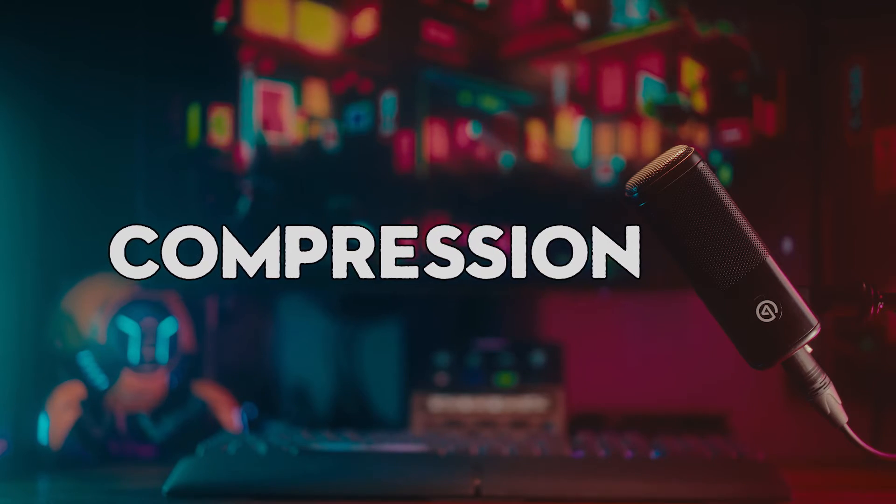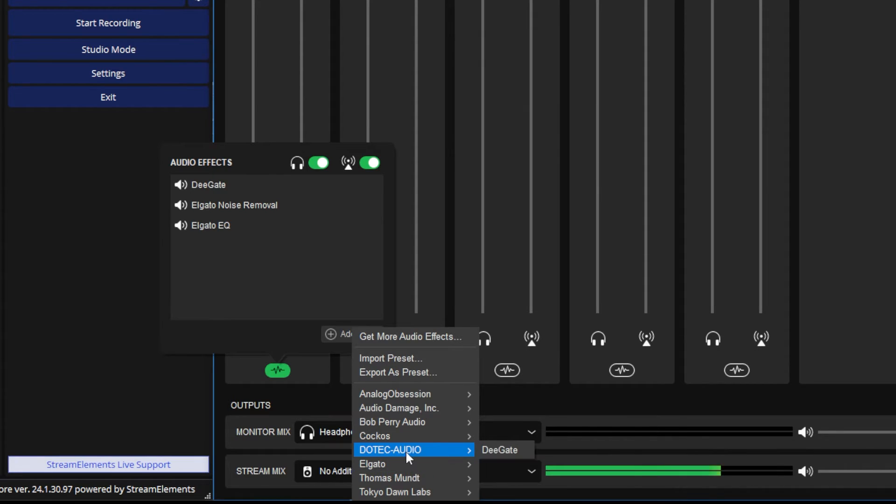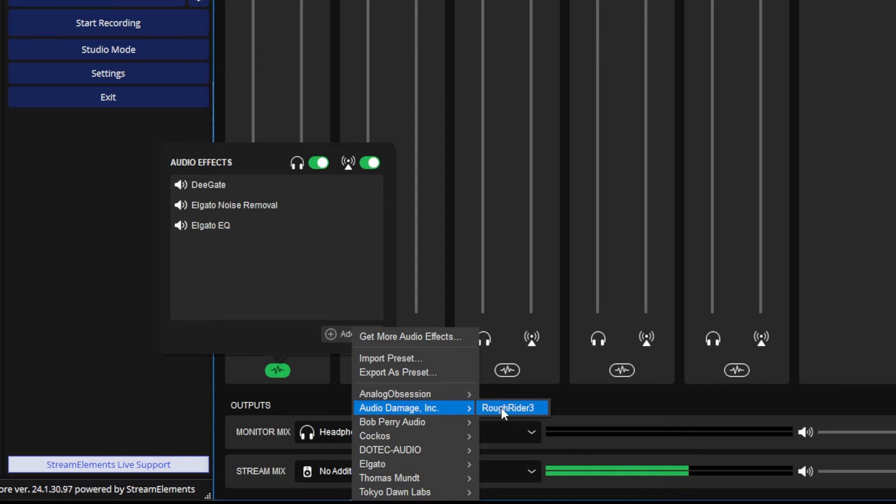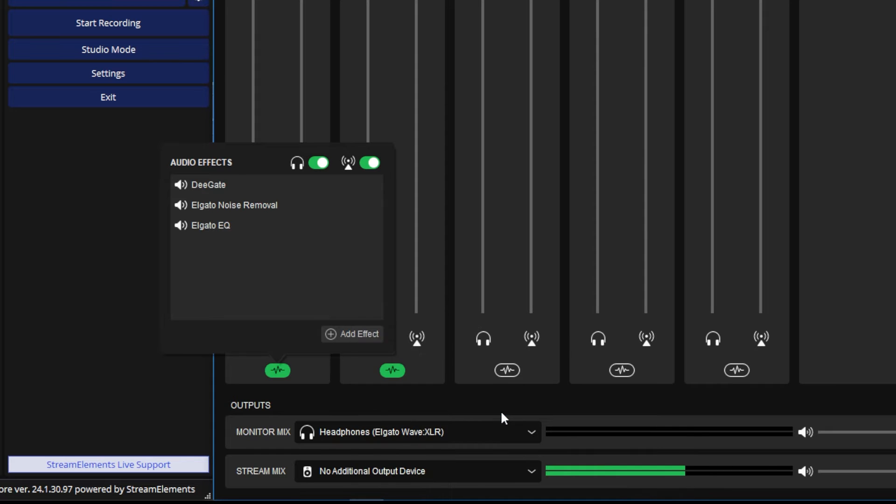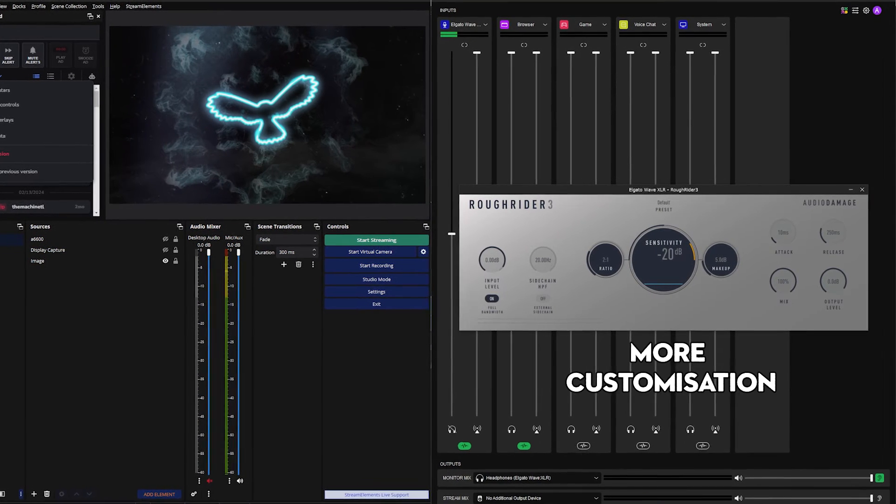This next filter is super useful. Compressors are amazing for balancing out the difference between your loud and quiet sounds. And you may have noticed throughout most of this video that if I move around a lot or if I talk quietly or go very loud, all the audio sounds very unbalanced and all over the place, and a compressor is going to fix that. I briefly mentioned earlier on that Elgato has their own compressor now. However, I much prefer to use this Audio Damage Rough Rider 3 one instead because I just think the quality is a little better.